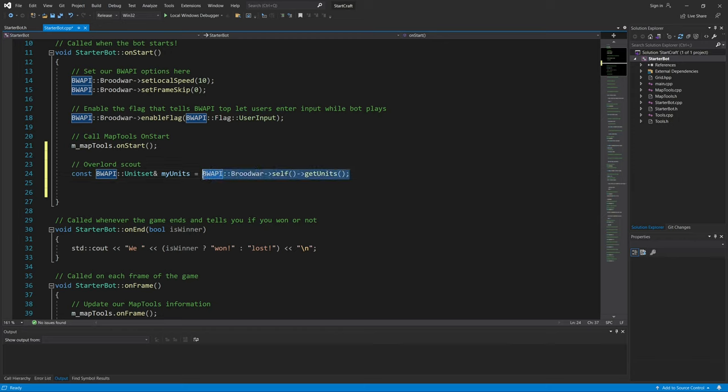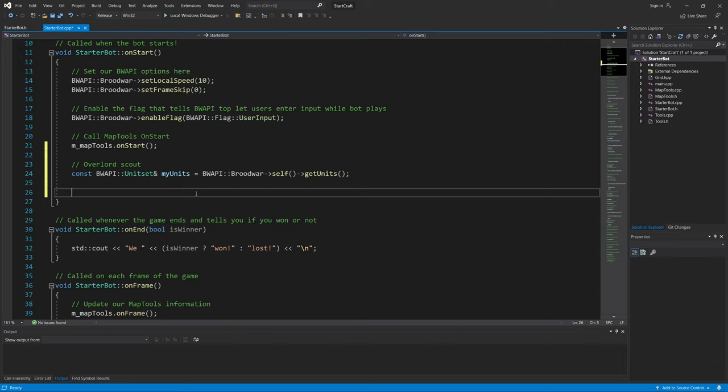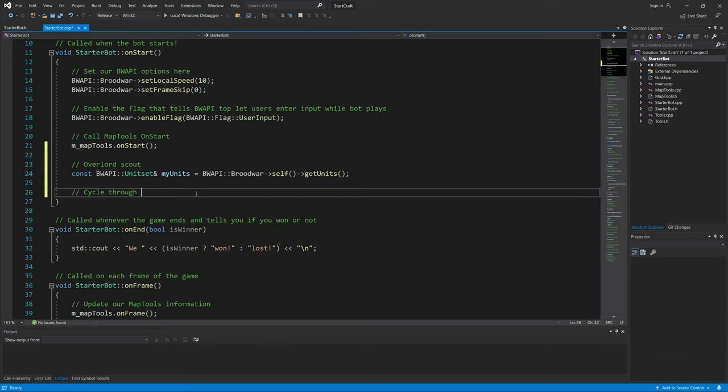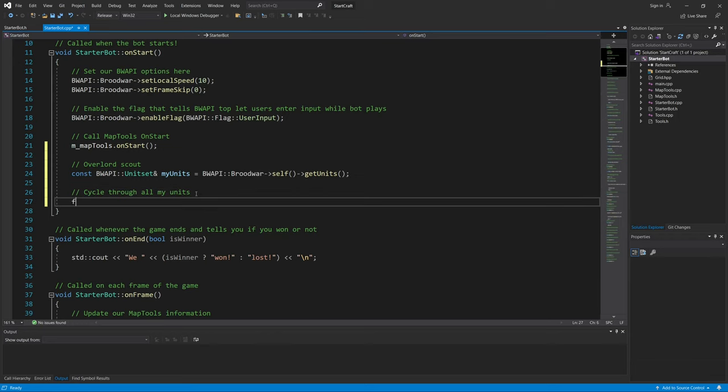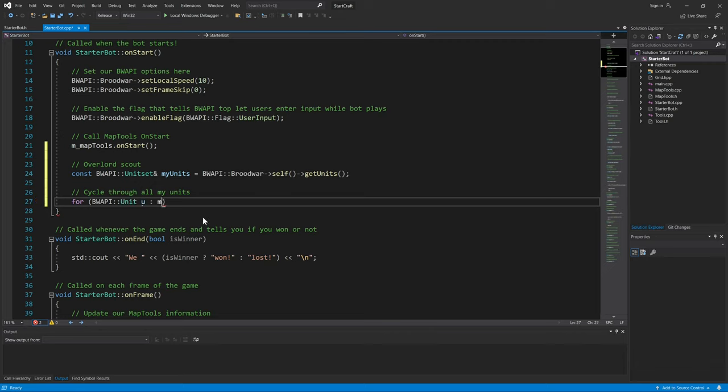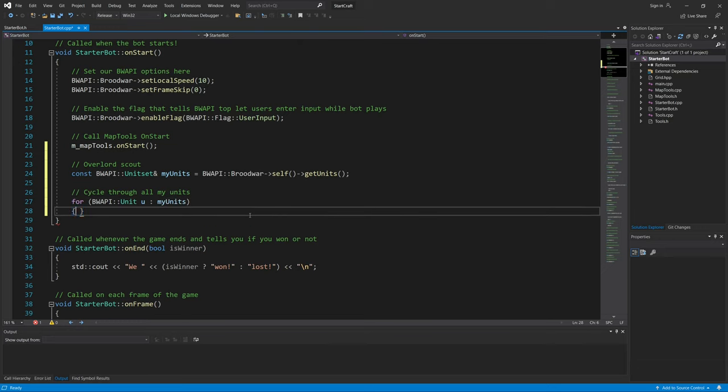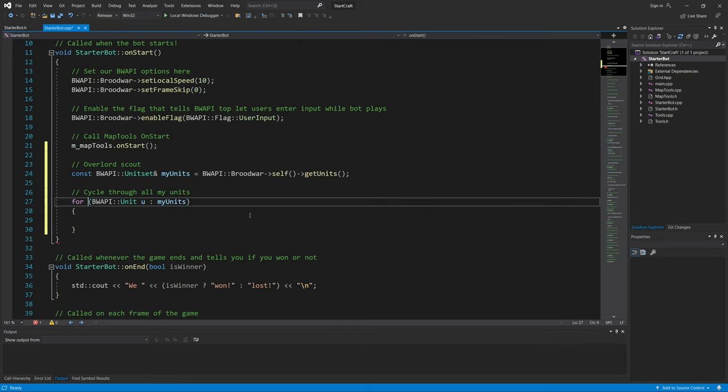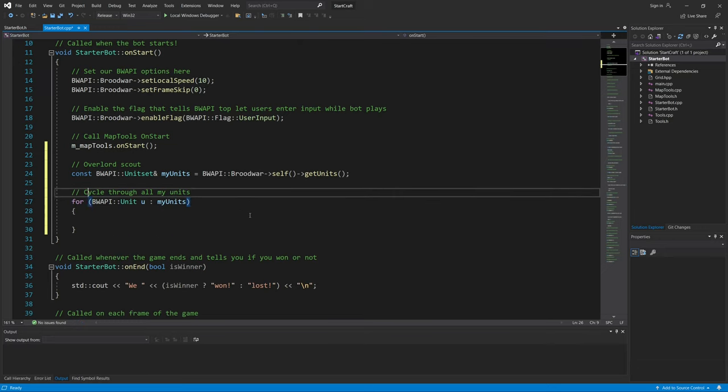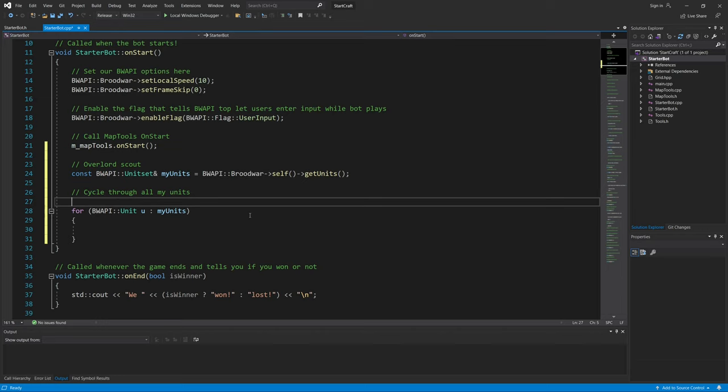Then you start with a for loop through all my units. So let's cycle through all my units. Start with a for loop saying that the for loop is with this variable u. Basically, let me just write an equivalent here.